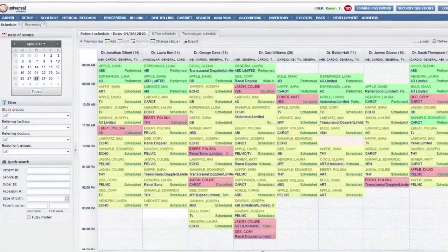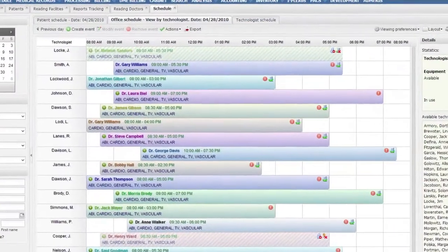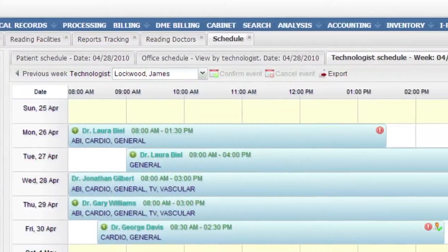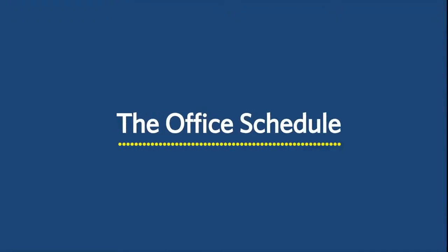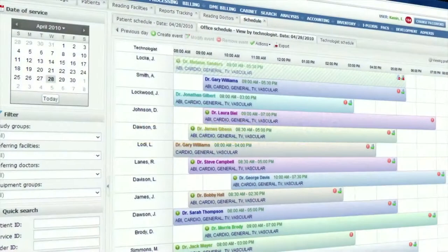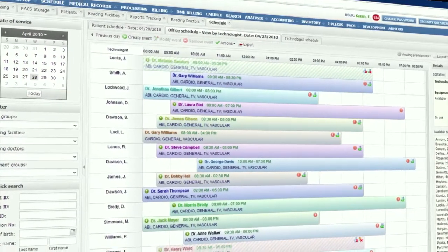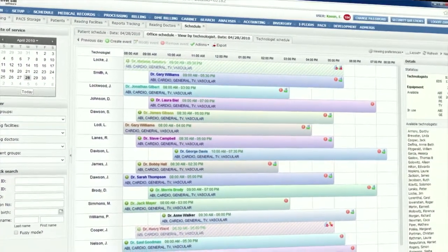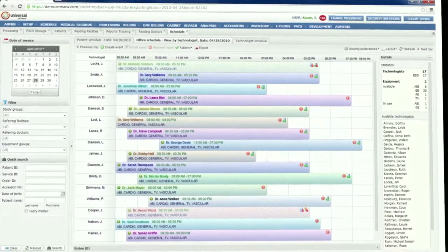Scheduling tests, dispatching technologists, and managing which doctors and patients you plan to service each day happens here. Here you have an overview of all the referring facilities you have scheduled for that day, color coded by modality or any parameter you choose so you can understand your schedule at a glance.